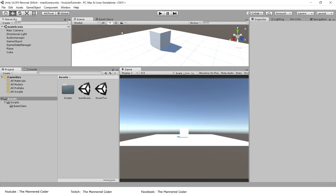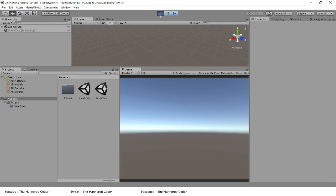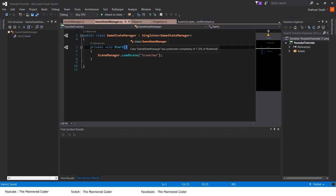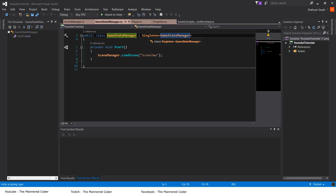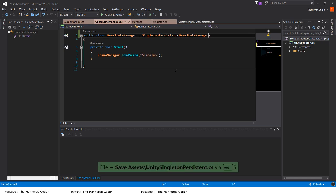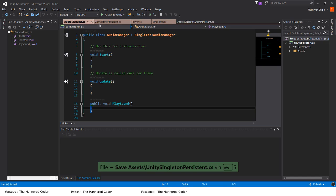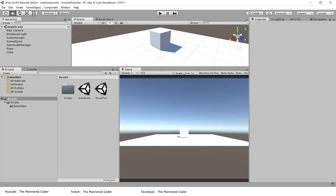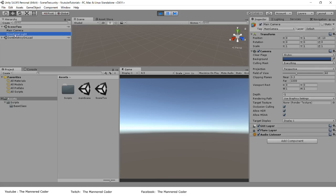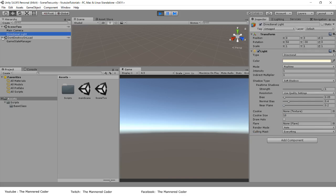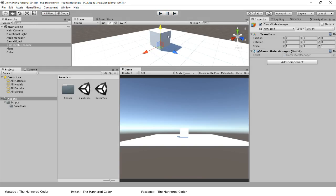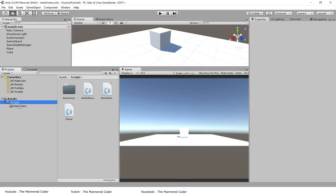Let's test this again. We have a GameStateManager in Scene 2 and the same in Scene 1. Our GameStateManager is still inheriting from the wrong one, so now we want it to be a persistent singleton — we inherit it from SingletonPersistent. The AudioManager still inherits from Singleton so it won't exist in Scene 2. Let's play — as soon as we go to Scene 2, the one present in Scene 2 killed itself, and under 'Don't Destroy On Load' we have a GameStateManager.